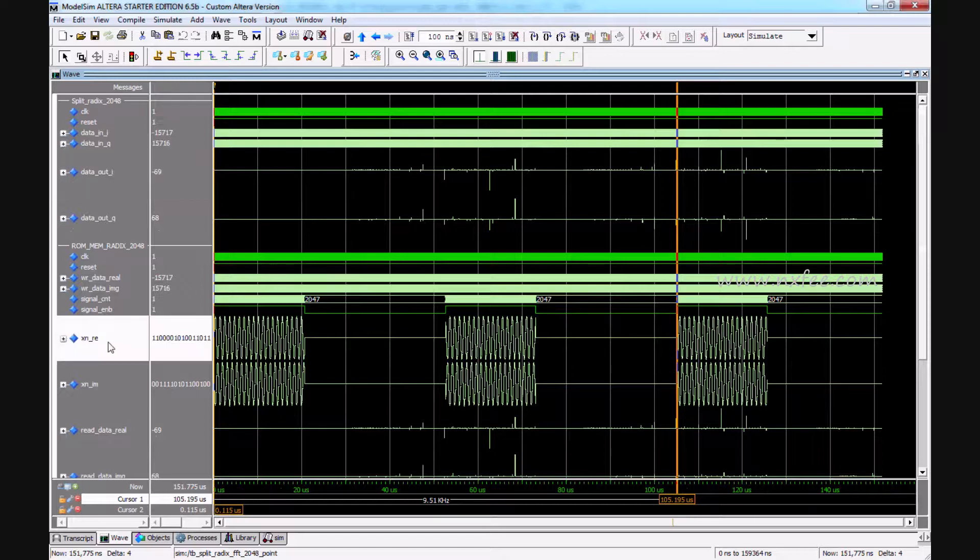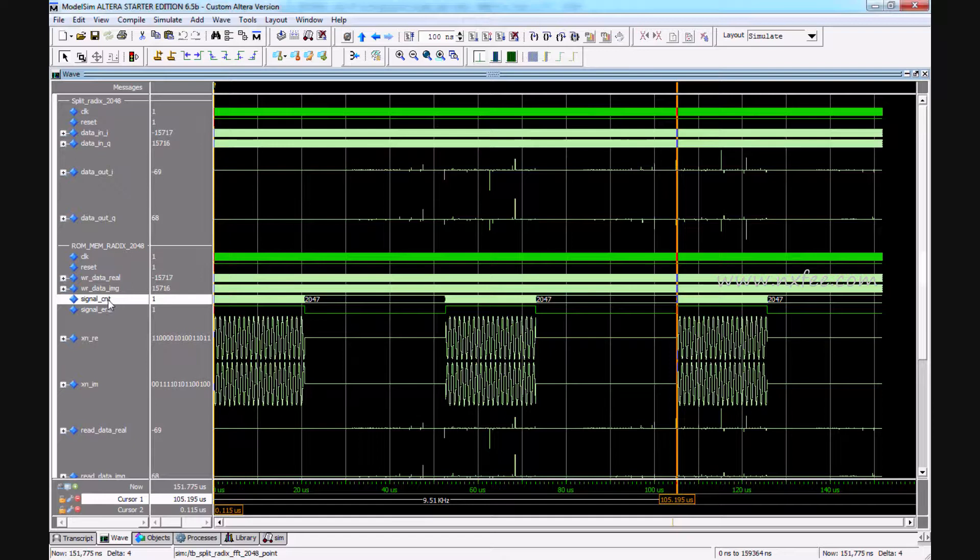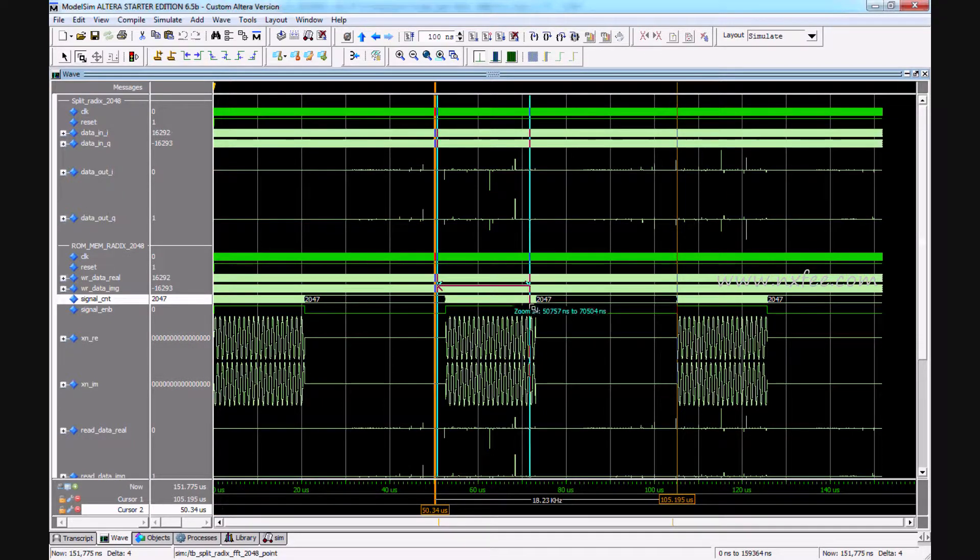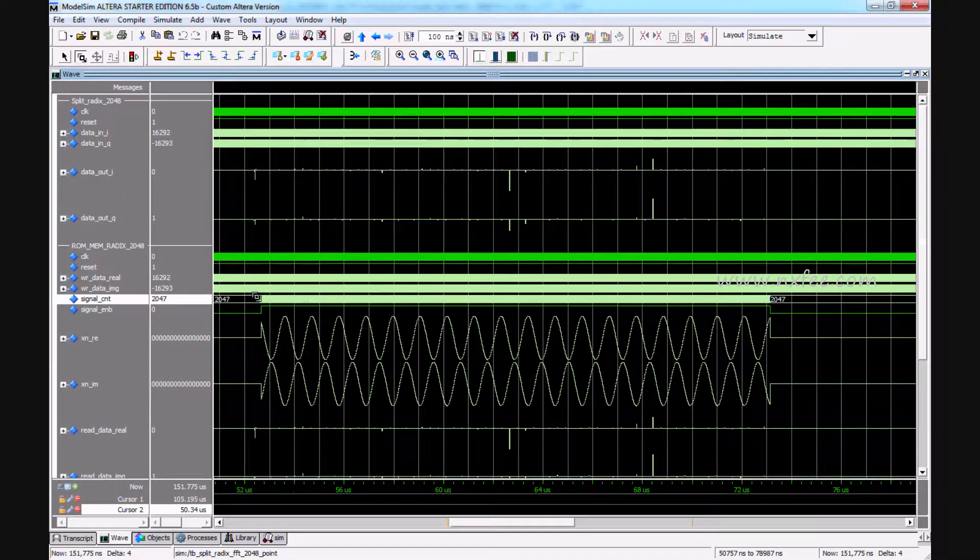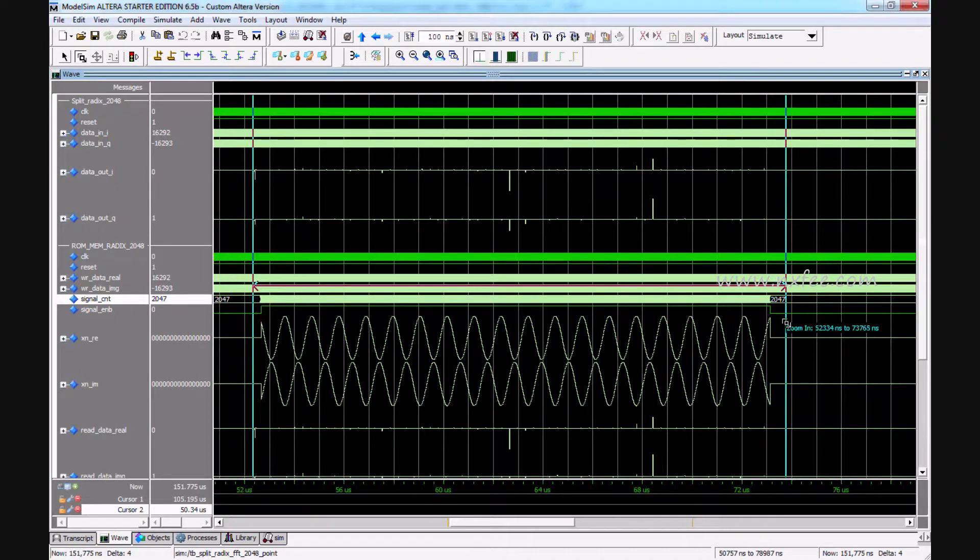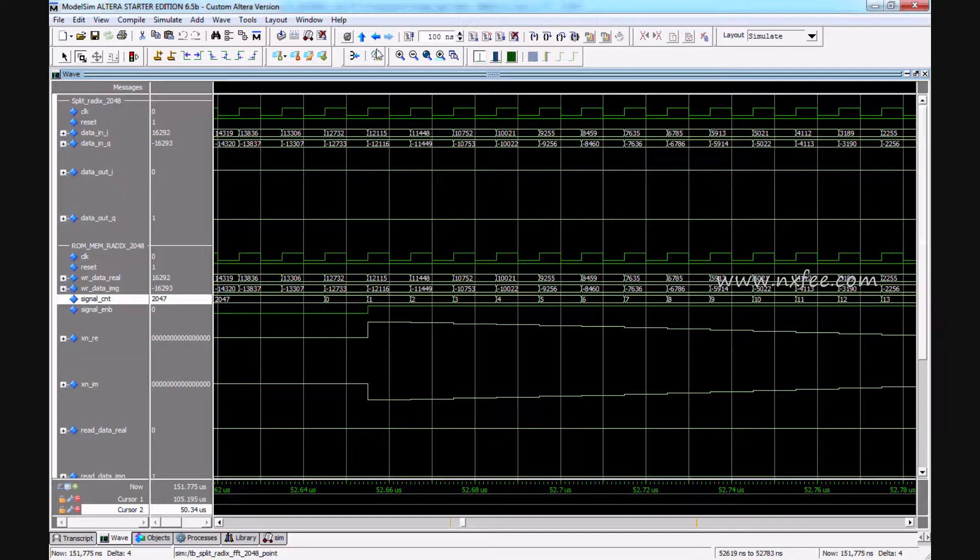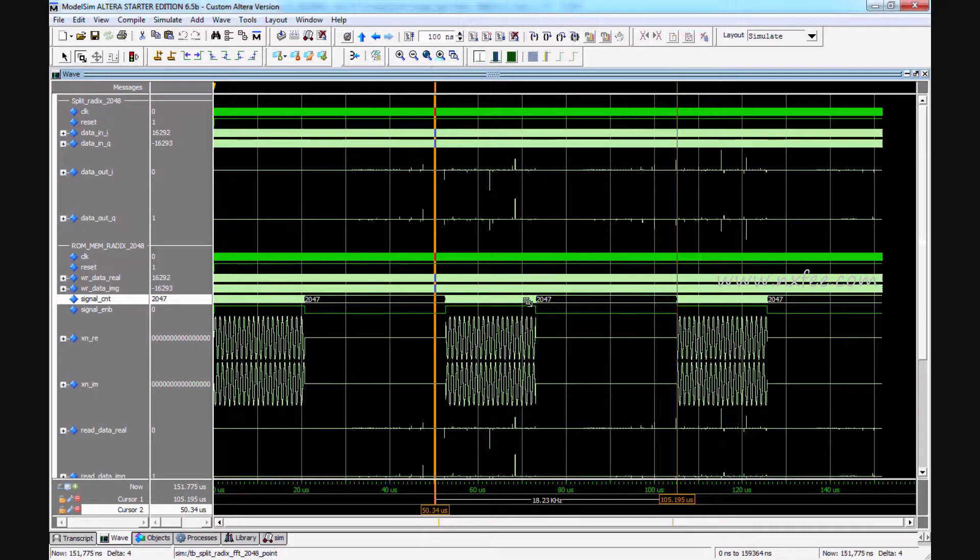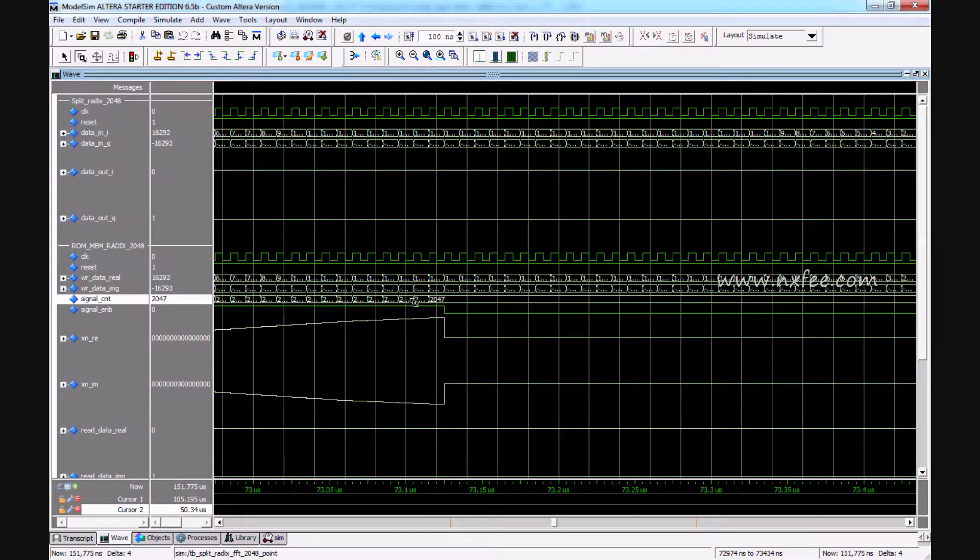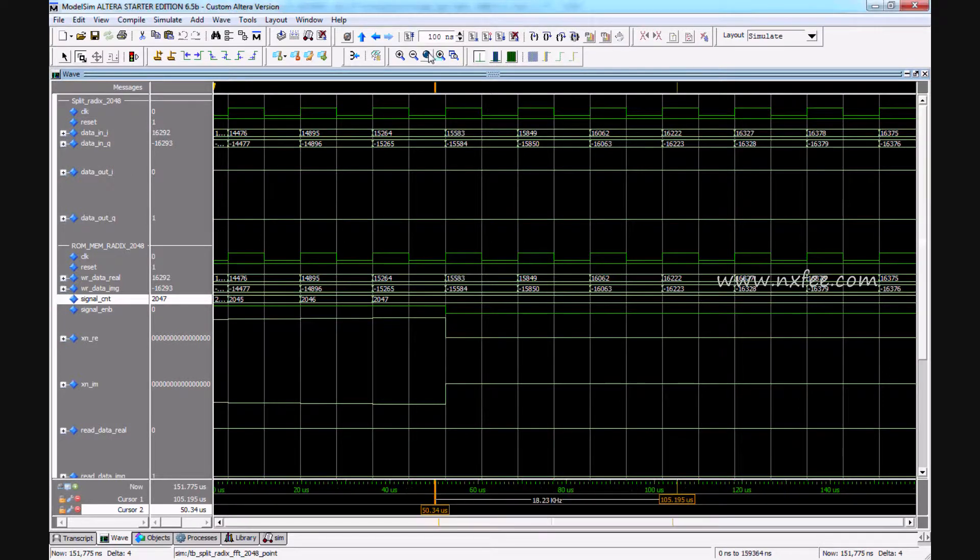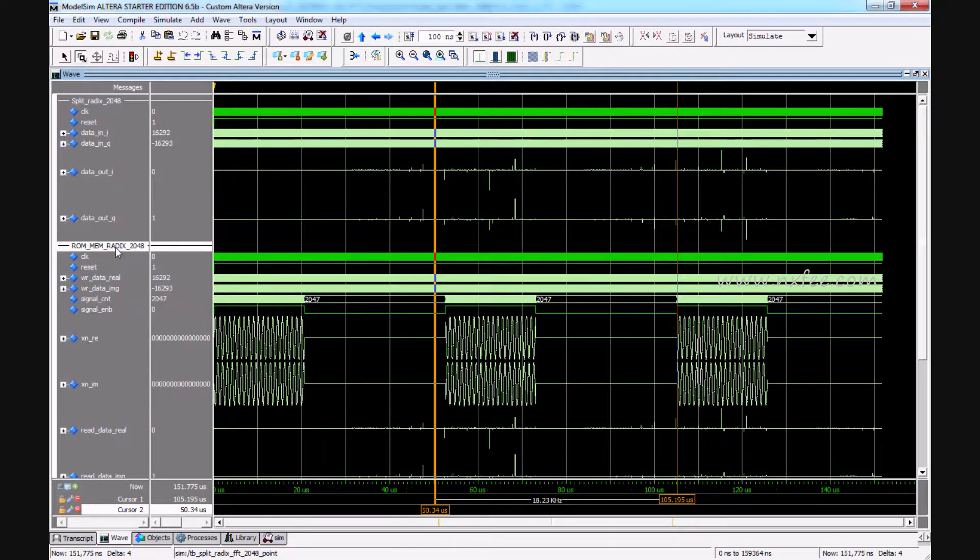This is the split-radix FFT code of 2048. Here the signal count you can check—it will update up to 2047. Every burst of signals will pass through 0 to 2047. This is a burst-based split-radix FFT.